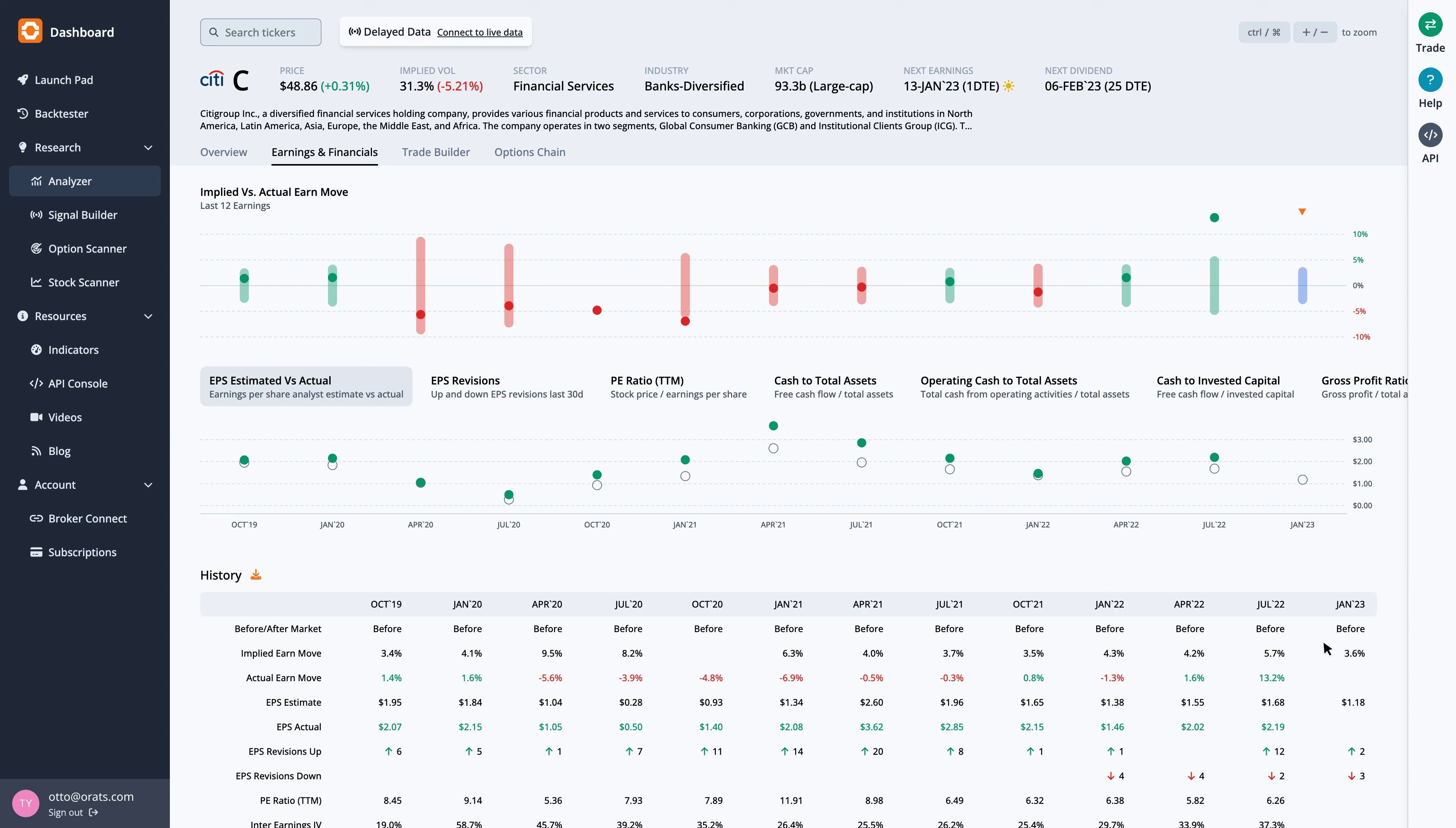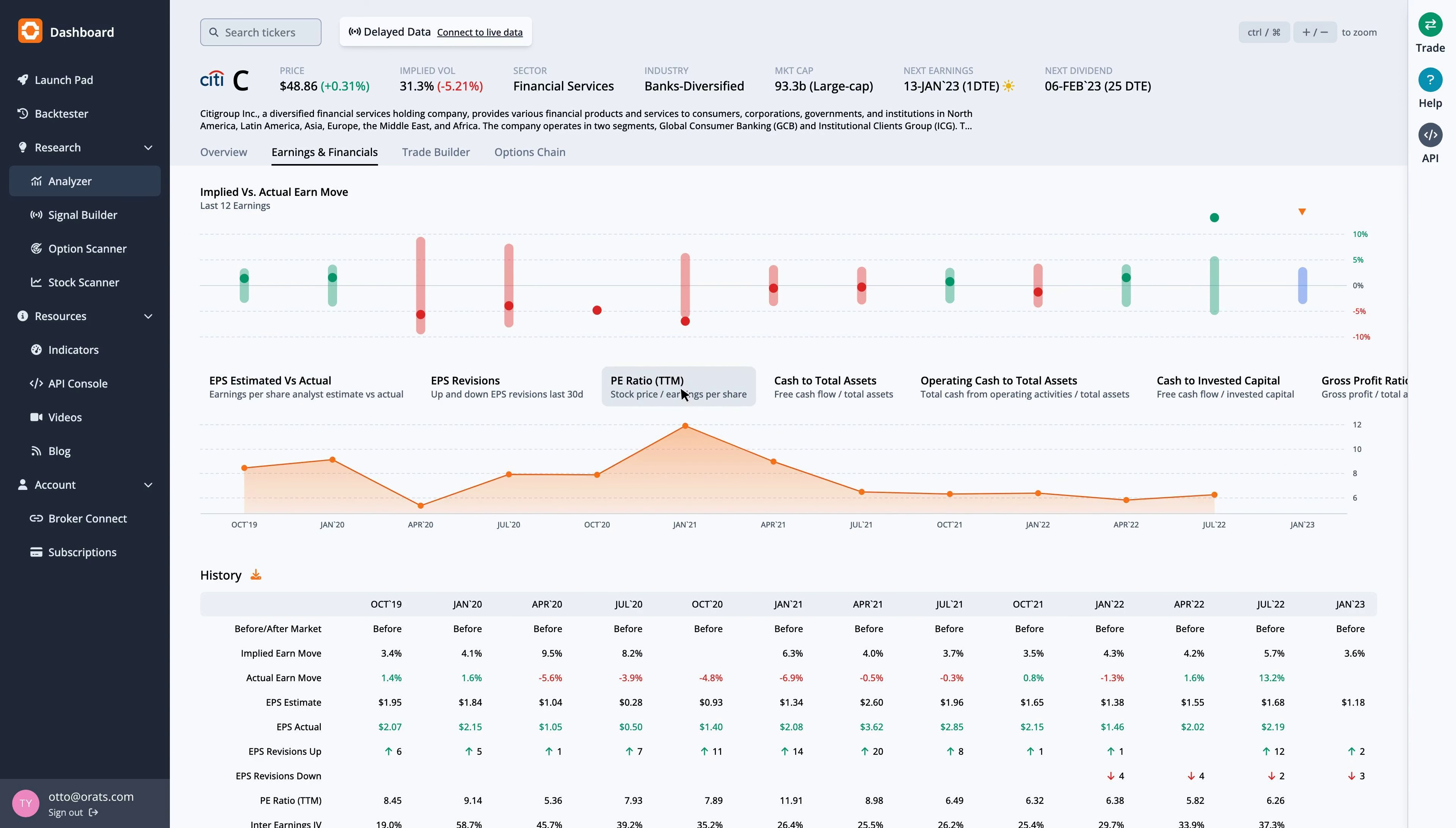We can overlay quarterly financial data by clicking on the ratios below the earn move graph. Let's look at the P-E ratio, which is the stock price divided by the trailing 12 months earnings per share. For C, the current P-E ratio is 6.3, which is 17.4% under the average for the last 12 earnings observations.